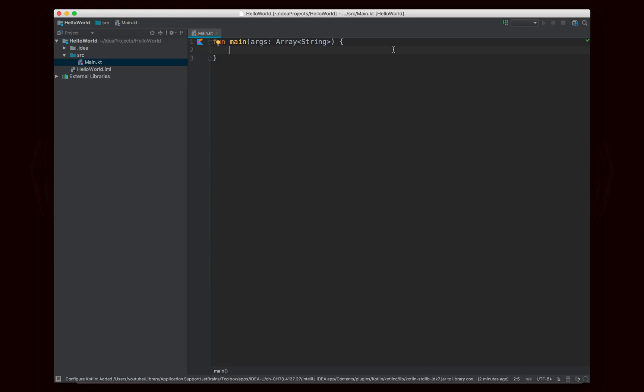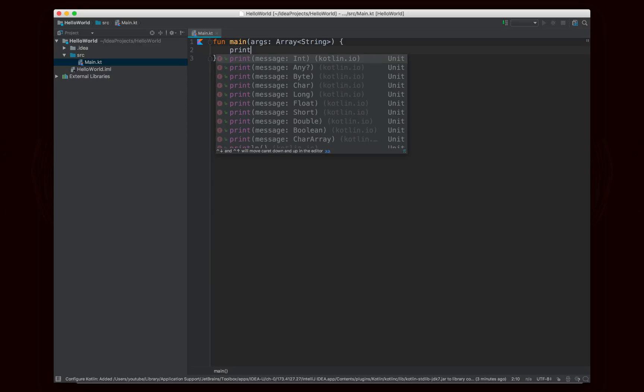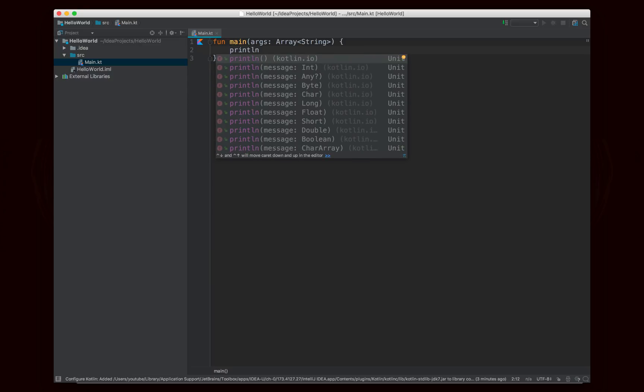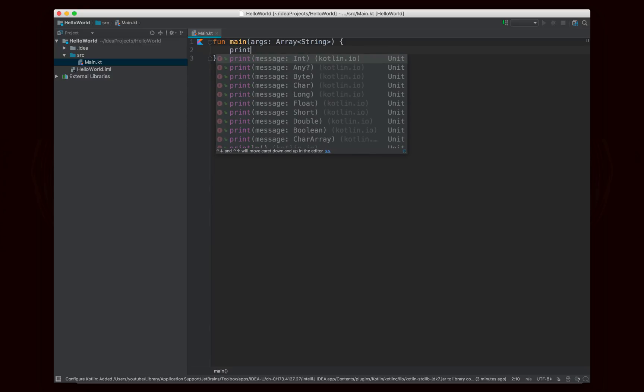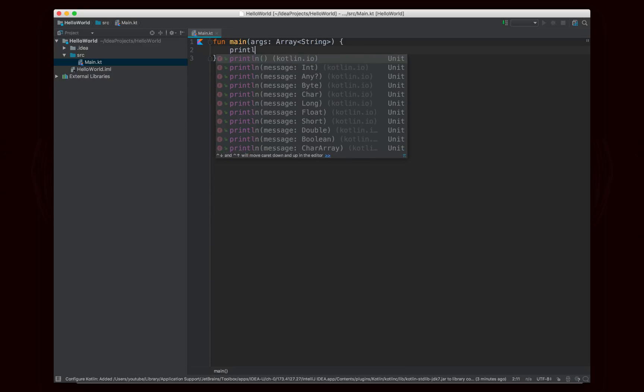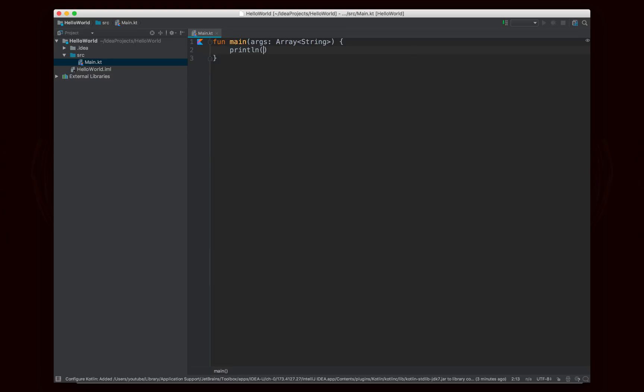And so now we want to go ahead and write Hello World. But in Kotlin, you don't actually have to write System.out.println. You can actually just write println, or print. I'm going to use println, and I'm going to write Hello World.